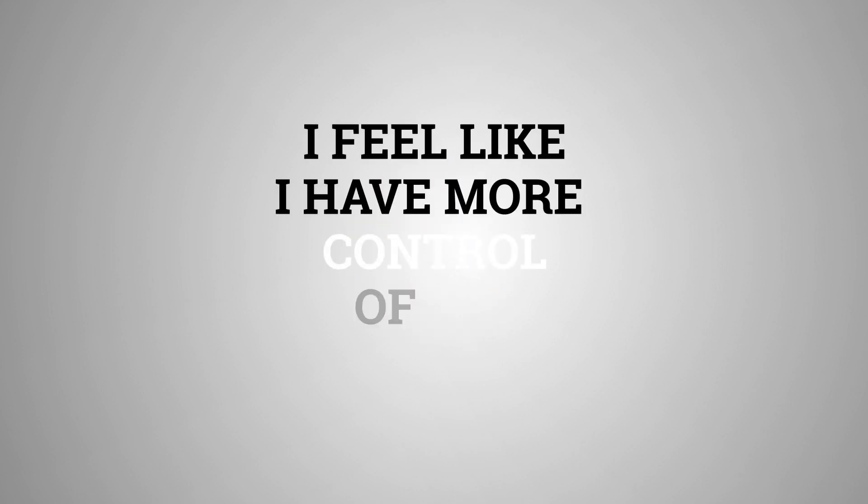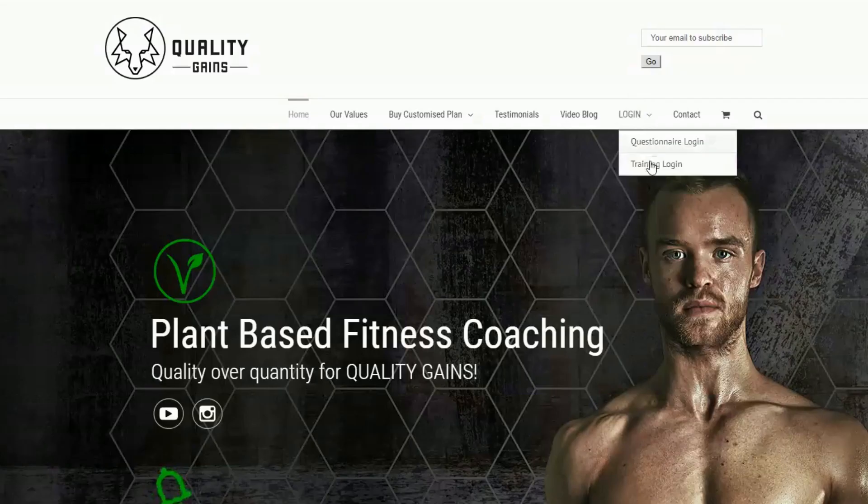I did get some clients and I feel like I have more control of my destiny. And I think online training is truly the way to go.